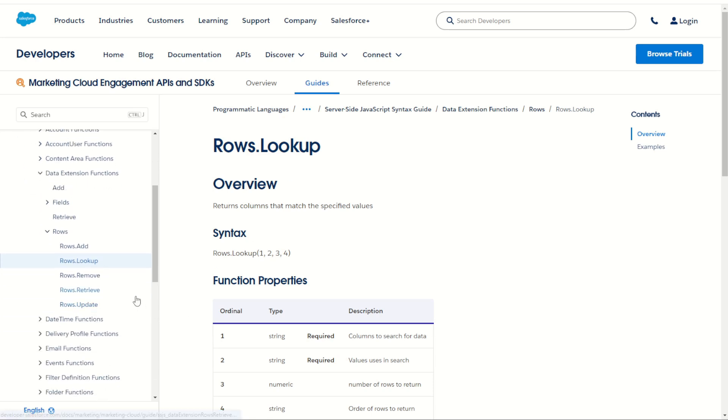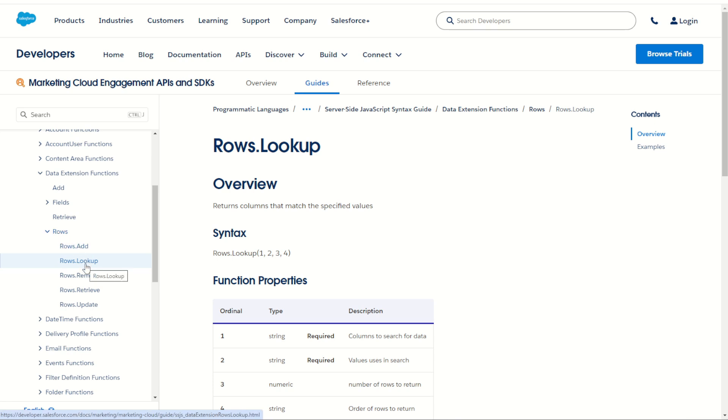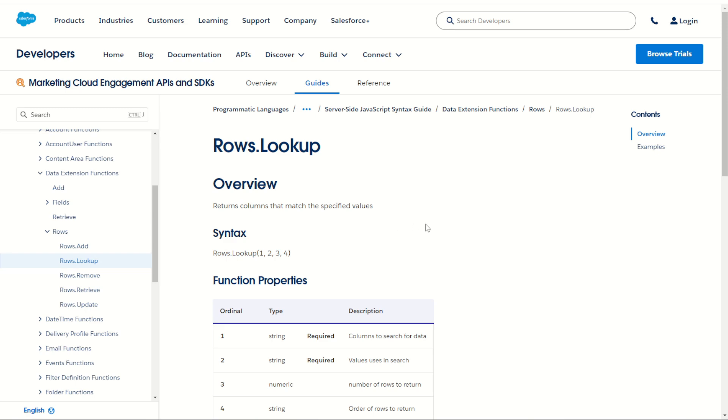Note that rows lookup is slightly different to the lookup rows function. The rows lookup uses the core library under the rows function subset to perform a row level lookup, while the lookup rows function is actually a platform function that uses a slightly different method to retrieve the rows. However, they are still very similar and can be used somewhat interchangeably depending on how you approach your code.